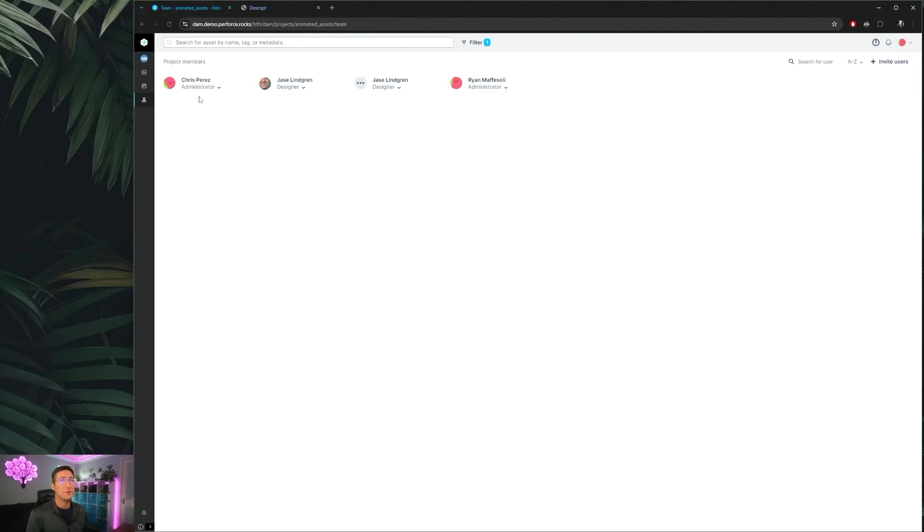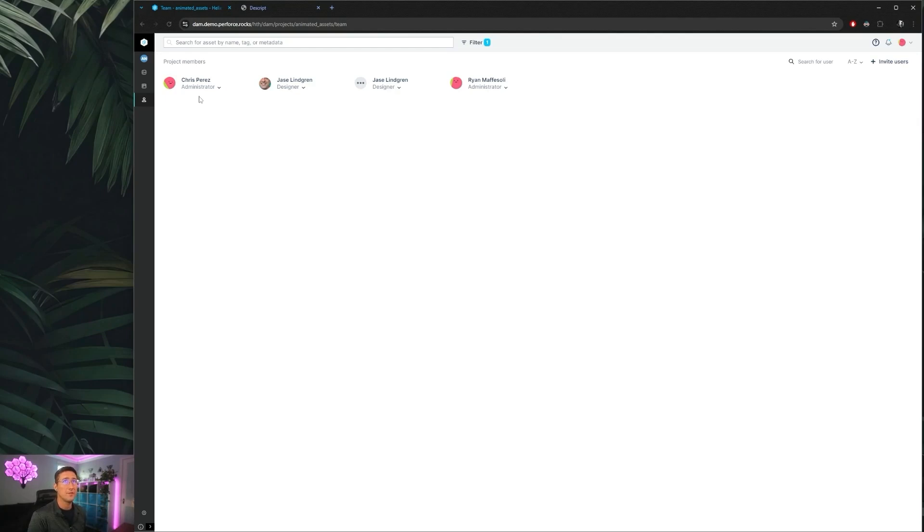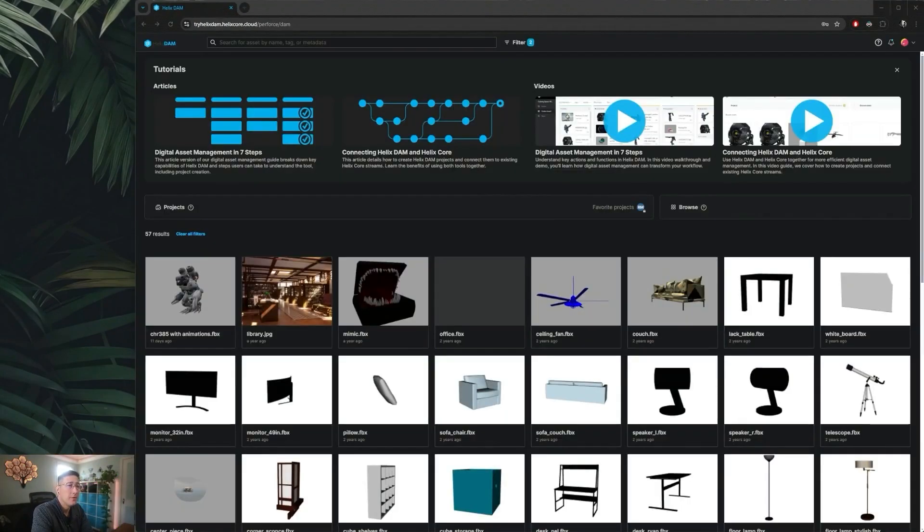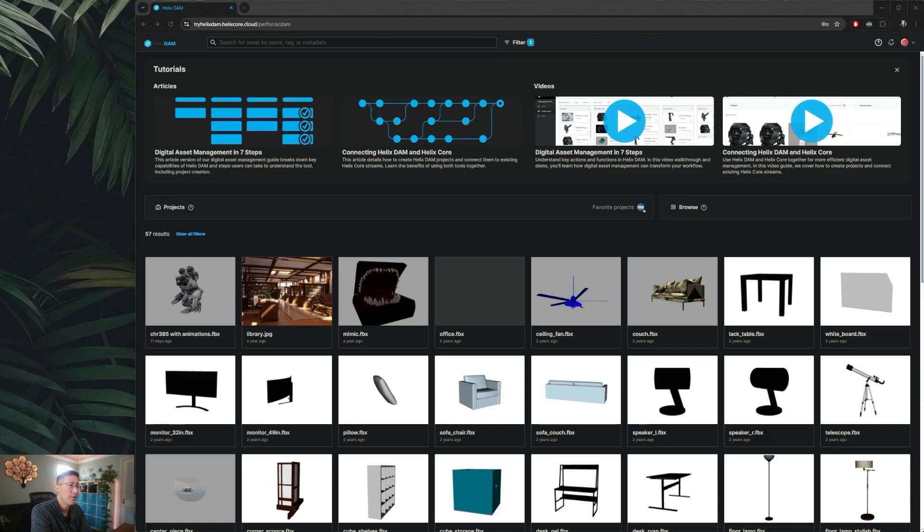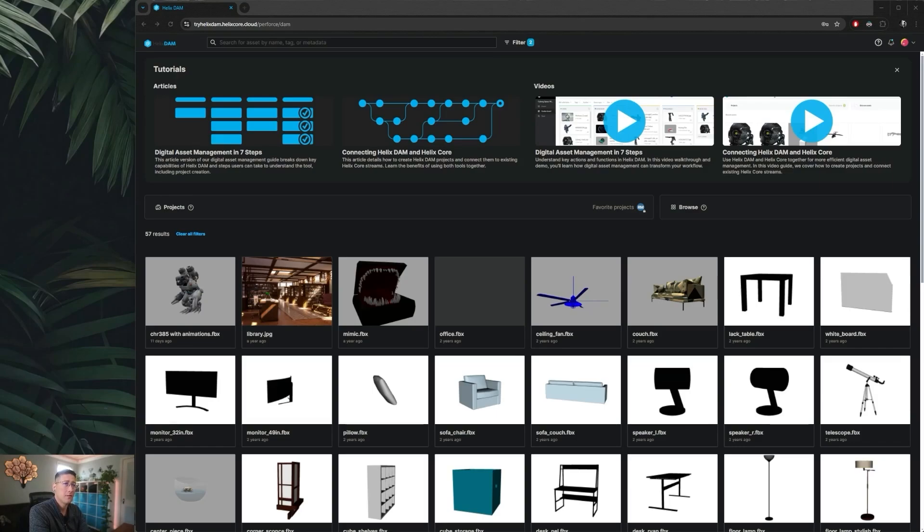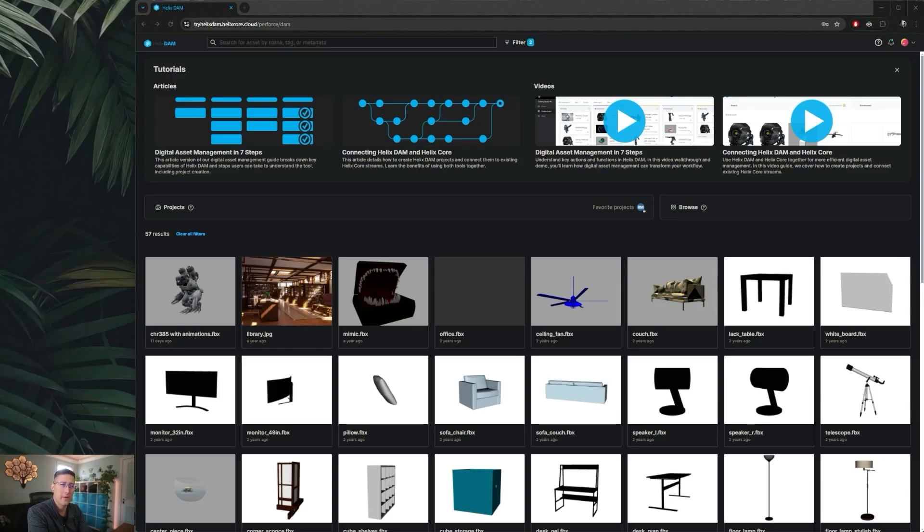And with that, you should have a good base of knowledge to start using Helix Dam with your team and improve and accelerate your team's collaboration on the assets in your Helix Core library. If you'd like to give Helix Dam a try, you can jump over to the Helix Dam product page on perforce.com where there is an offer for a two-week sandbox trial. These sandbox environments are hosted on our servers so you can upload assets, invite other team members to join your projects, and test things out and see how that workflow goes for you.